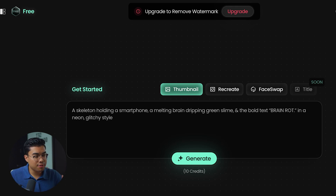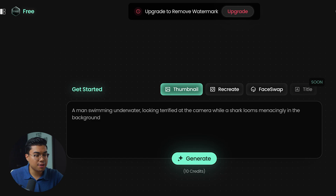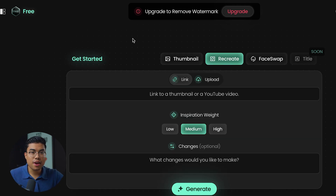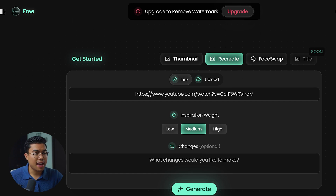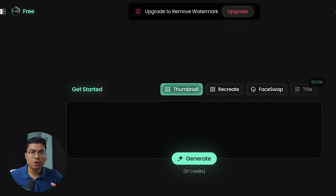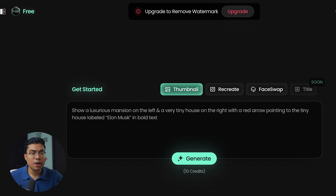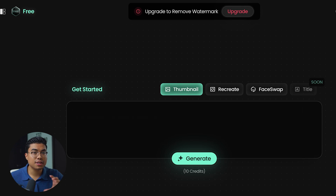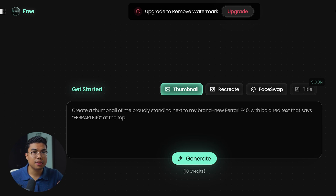In Pixels, you have two different options to create a thumbnail. You can either use the text-based feature or you can simply recreate another viral thumbnail. I'll show you the exact process on how to walk through this a little bit later, but let's go ahead and generate a thumbnail for ourselves using the text-based feature. We have to have a video idea, so I went ahead and did a little bit of research and found a channel that's using AI-generated thumbnails to go viral on a consistent basis.